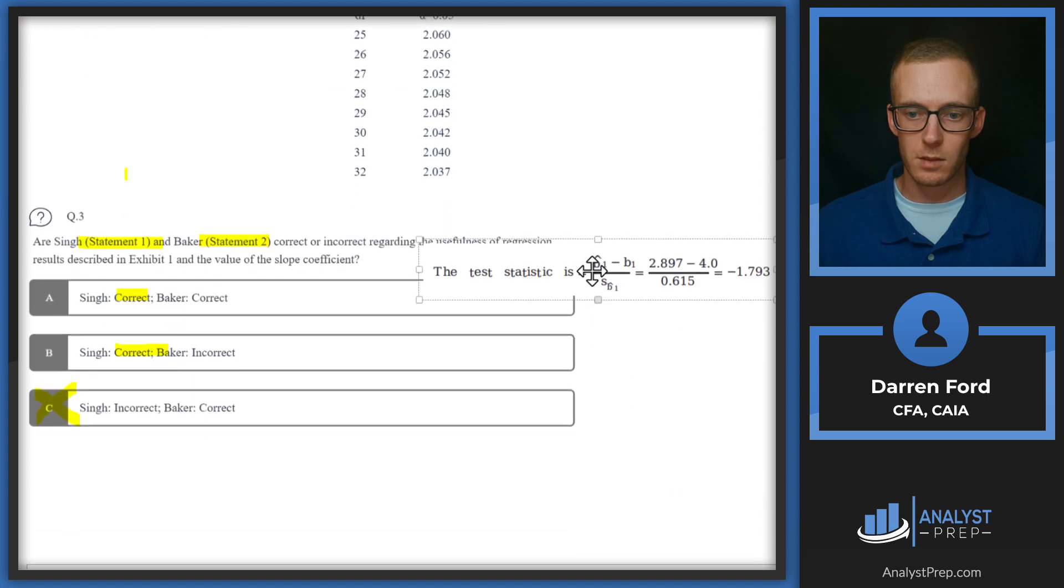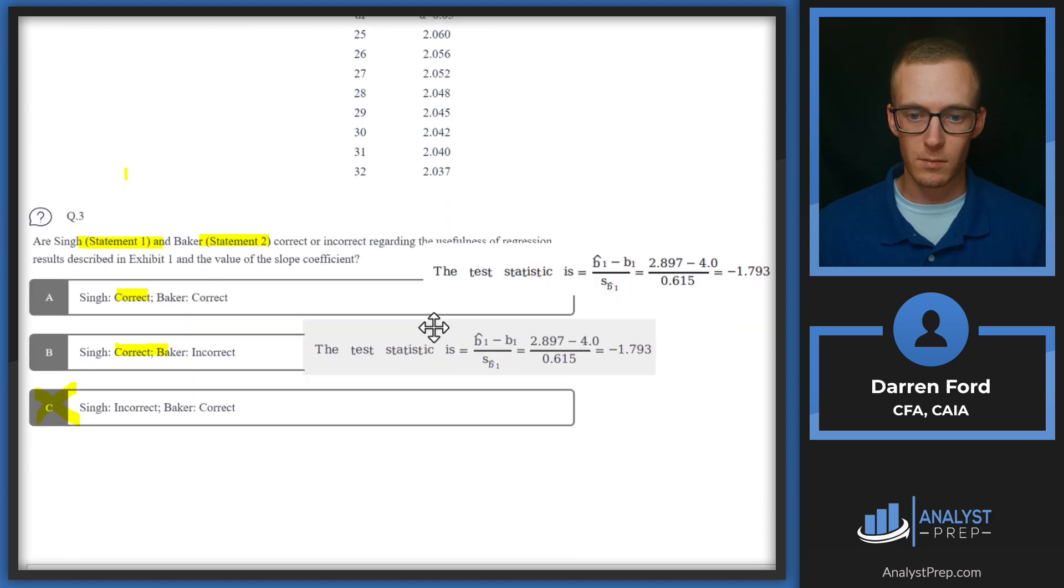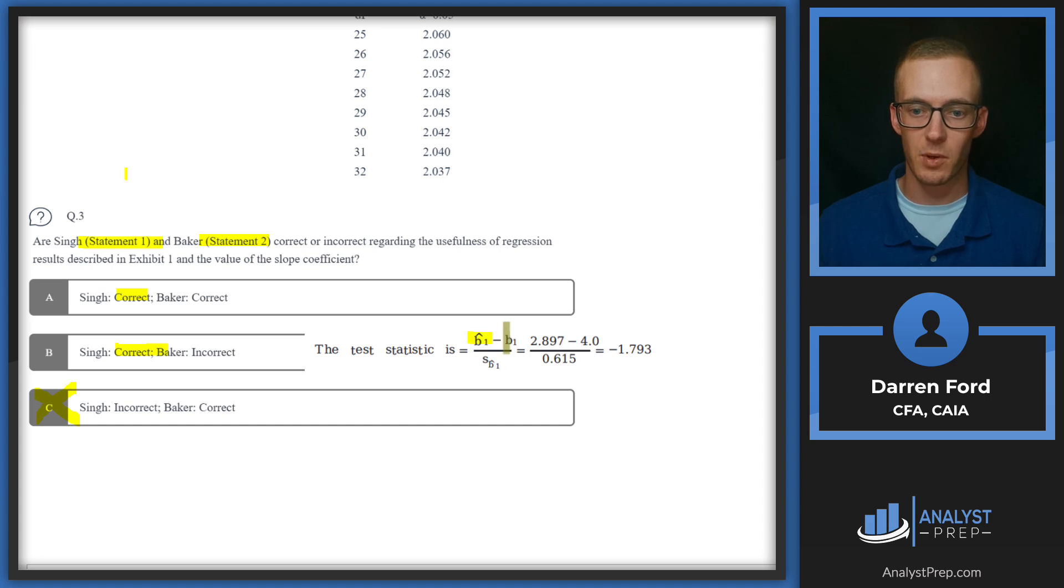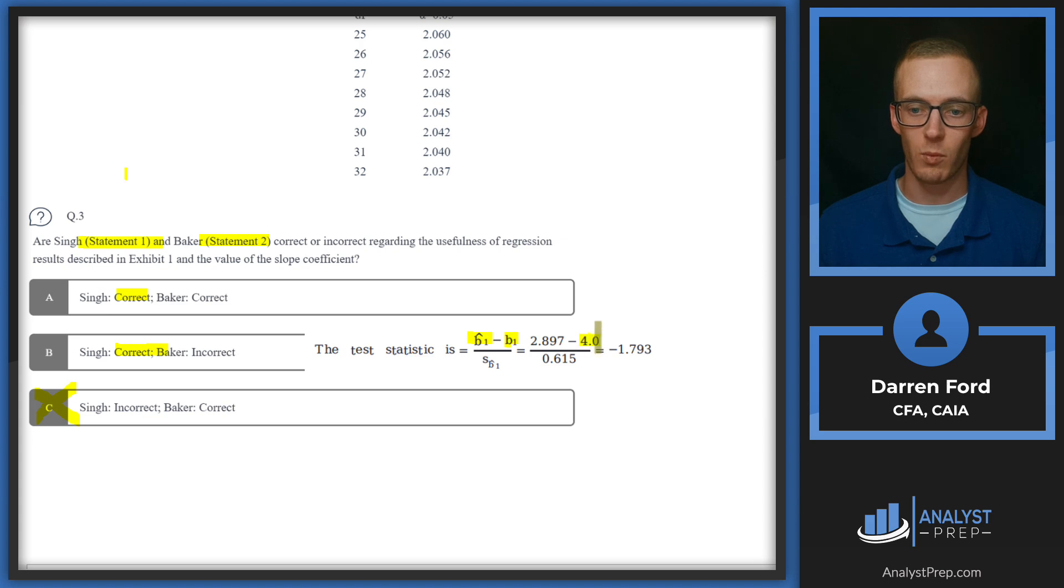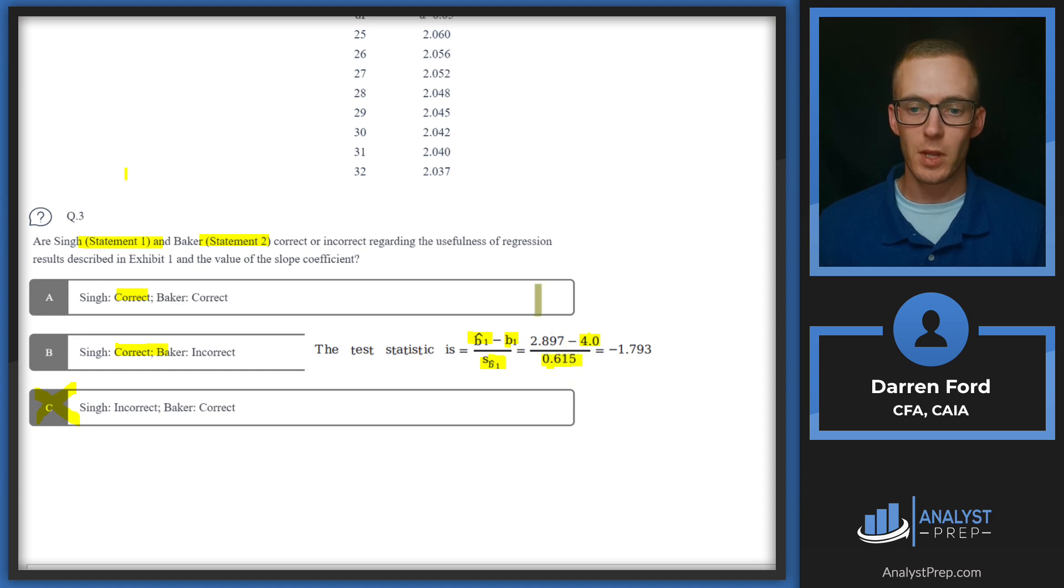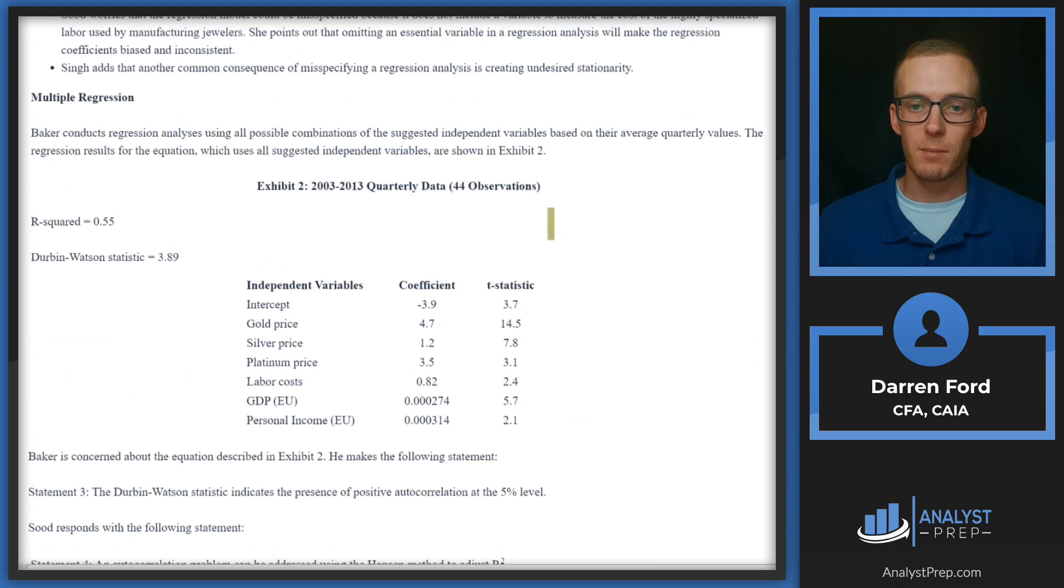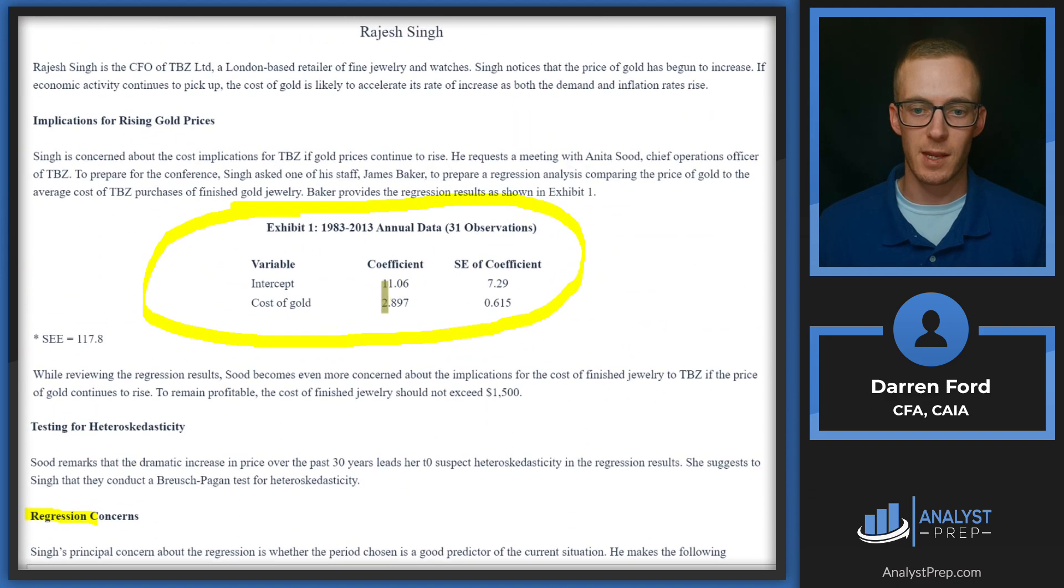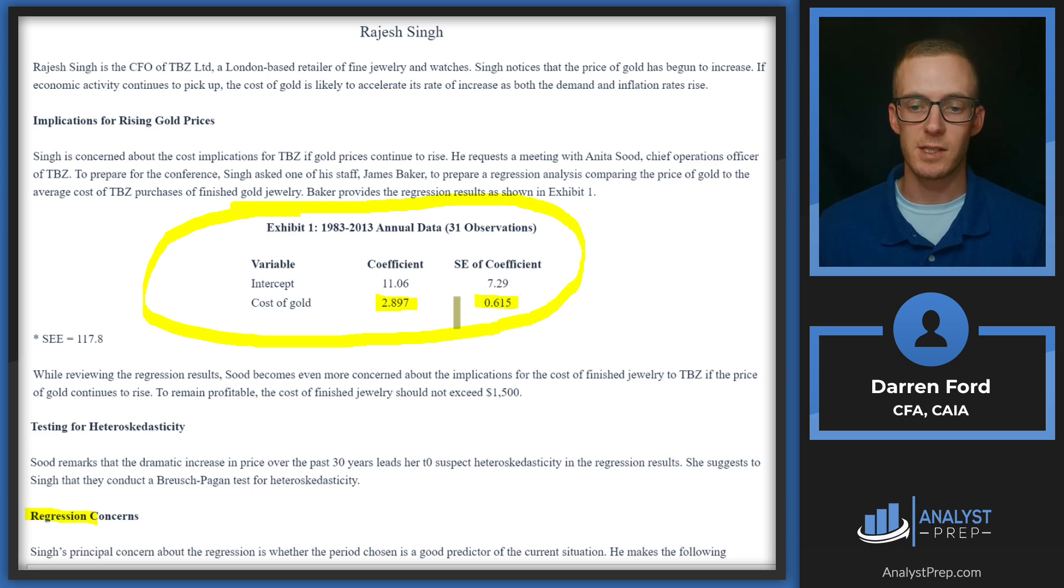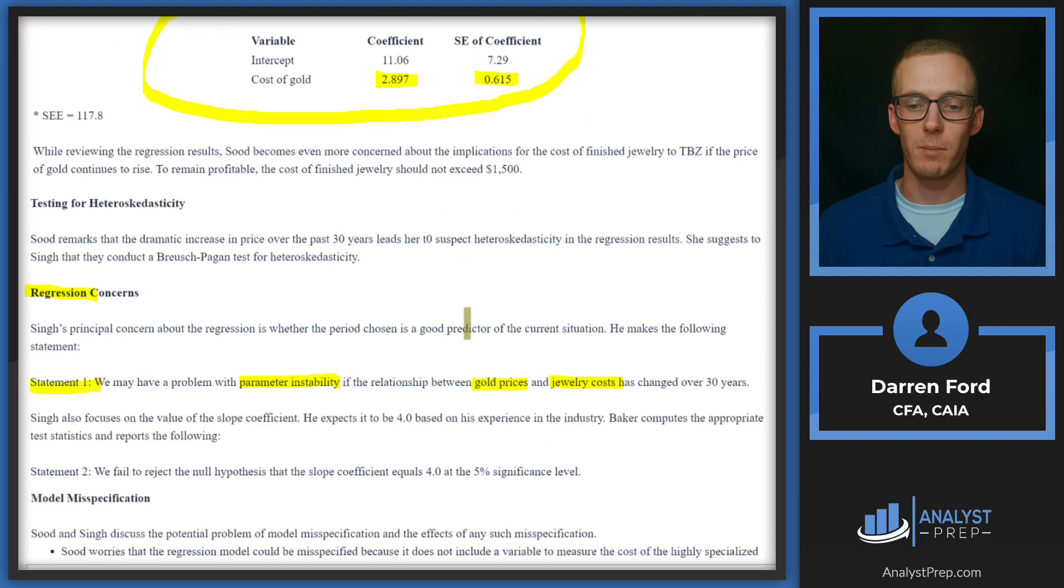All right, so we're going to have test statistic is going to be this b1-hat number minus b1, and this second number is what we're going to be testing, which is that 4.0 value. And then we're going to use the standard error of that variable in the denominator. So this 2.897 number is coming from that first table—the coefficient of the cost of gold—and then the standard error of that coefficient is what we're using in the denominator.